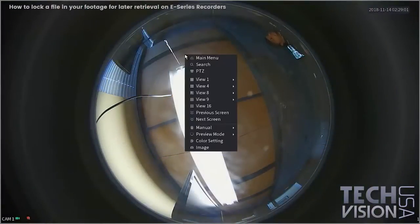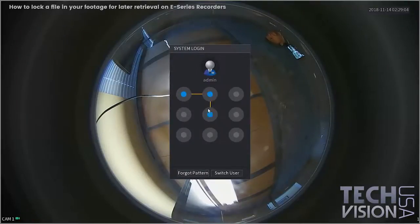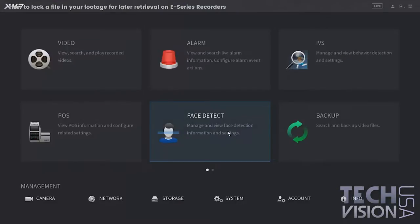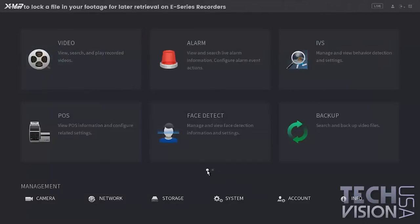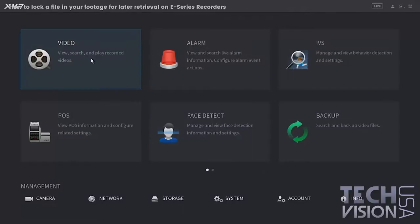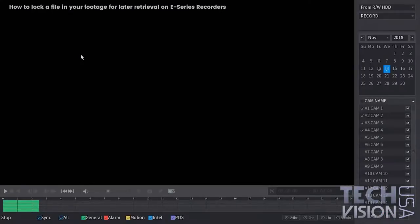Today I'm going to show you how to lock a file in your recorder. Let's go ahead and log in. This is the new interface, so I'm going to show you on the new interface as well as the old interface. The first thing you want to do is go to video.